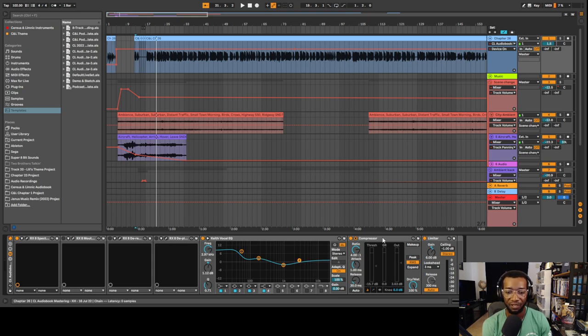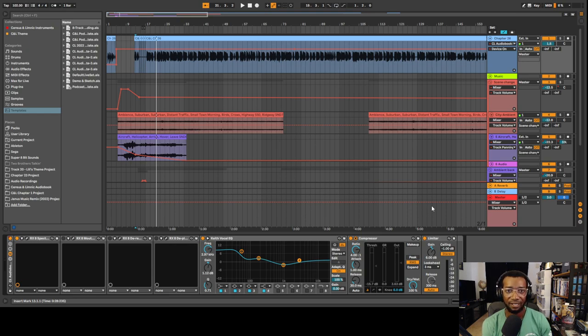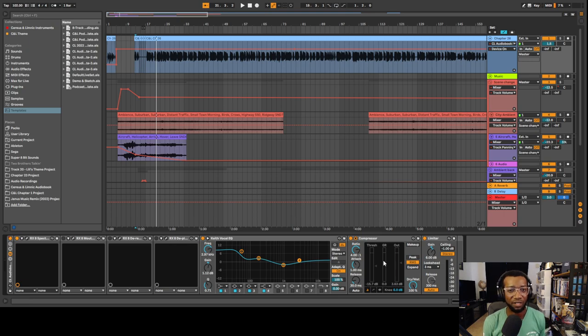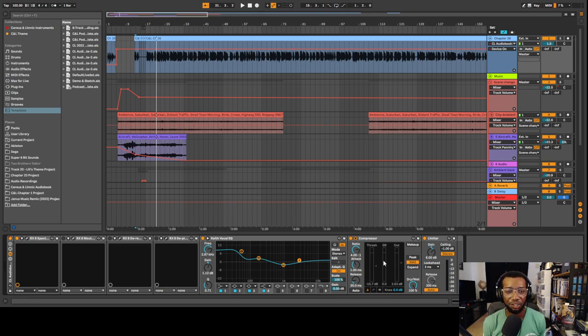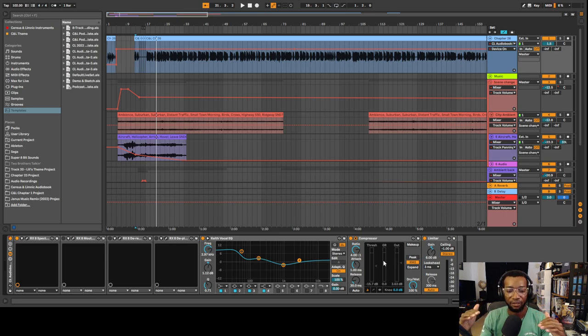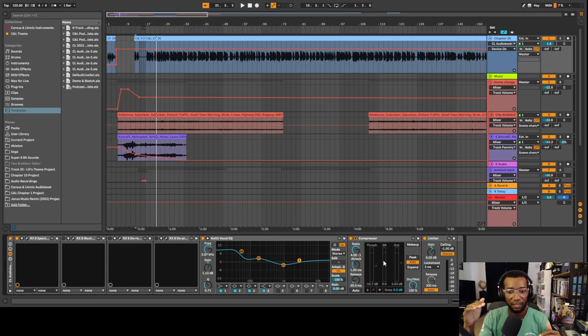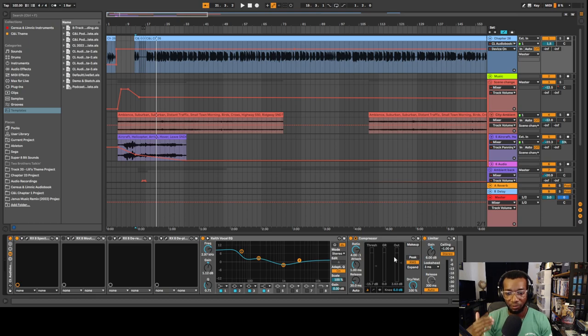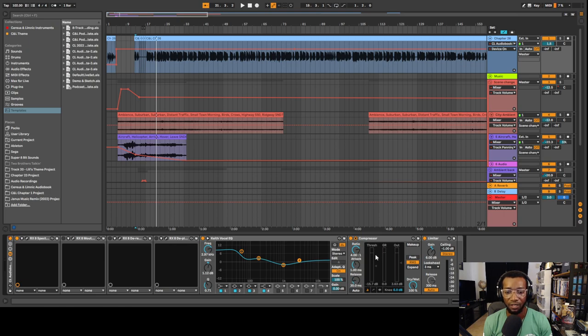Next is the compressor. I'm not going to go into all the technical stuff about compressors, but basically it helps you level out your sound. It makes sure that you don't have these crazy loud moments and then super soft moments. It balances out the sound and makes it a little bit louder at the same time. There's so many different knobs and options you can do with this compressor, but that's the basics.